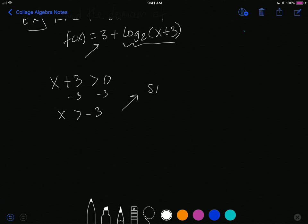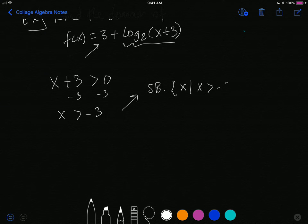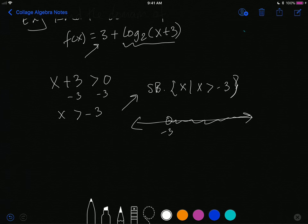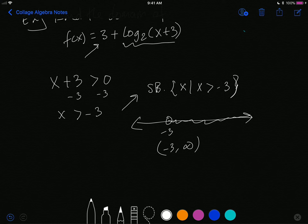In set-builder notation, that's x such that x is greater than negative 3. On a number line, we place an open circle at negative 3 and shade to the right. In interval notation, this is negative 3 to infinity.